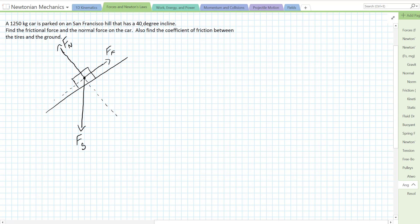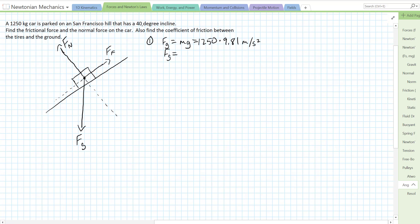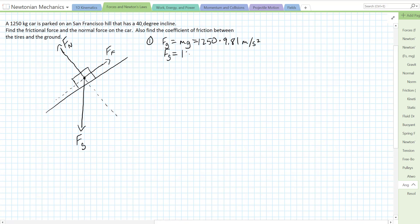First I'm going to solve for a couple of vectors and then break them all into the correct components. Let's solve for the force of gravity first. Force of gravity equals mg, so it's 1250 times 9.81 meters per second squared, which gives 12,262.5 newtons, or 12,300 newtons. We don't know the normal force and we don't know the force of friction — this is the only force we can get right off the bat.